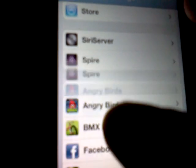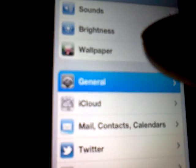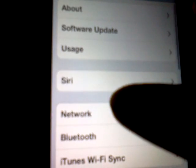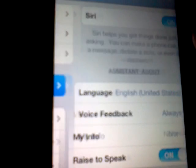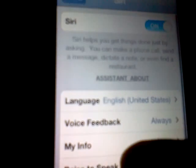Also, you just want to know that you want to go to Settings, then General, then Siri, and make sure that Siri is enabled.